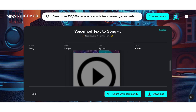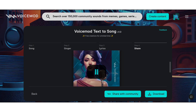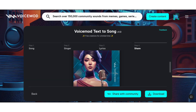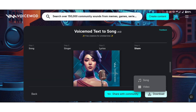Alright, we're all set. Let's play the song. Click on Download to download the song.